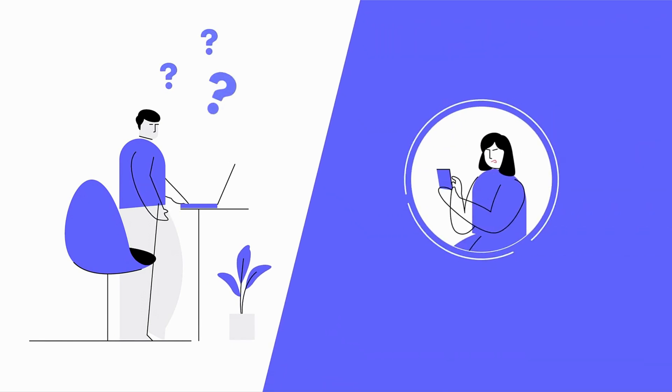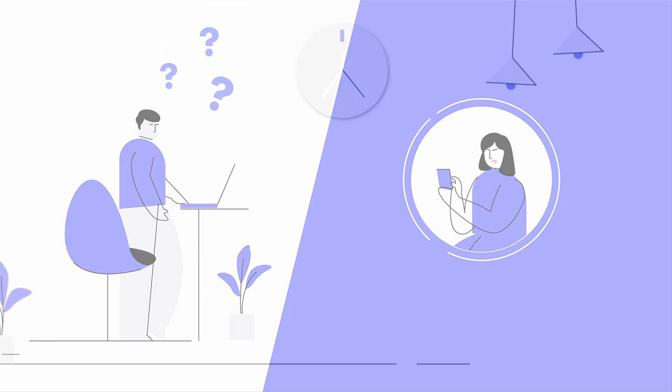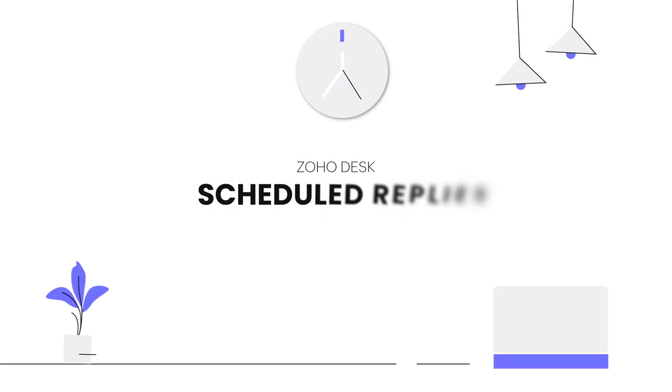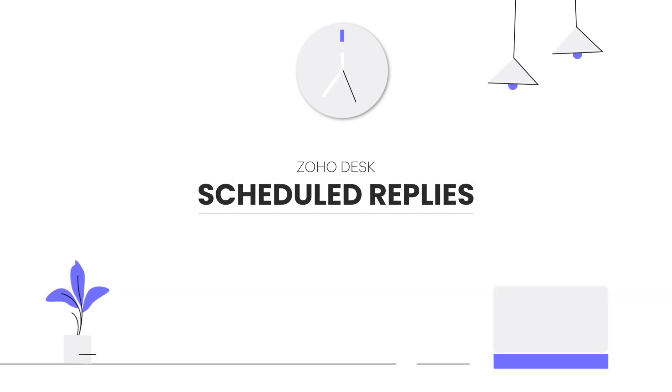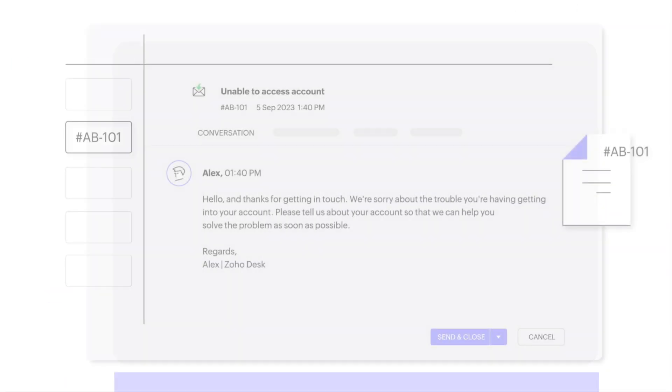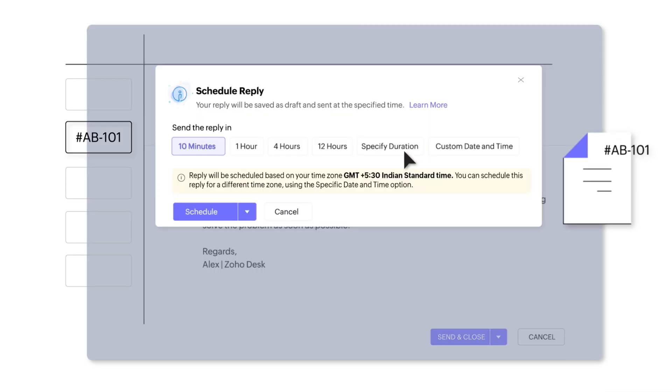He stumbles upon an innovative feature that could change the game: behold the Zoho Desk scheduled reply option. Alex can now draft responses at his convenience and schedule them to be sent at a time that suits Sarah's time zone.